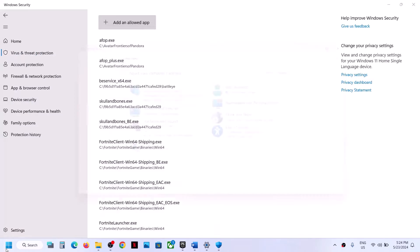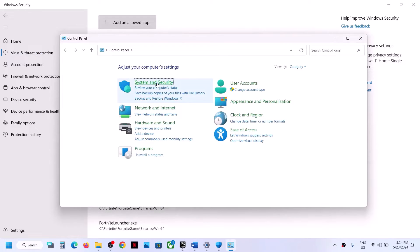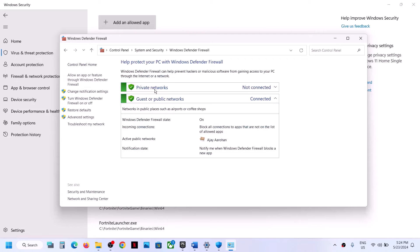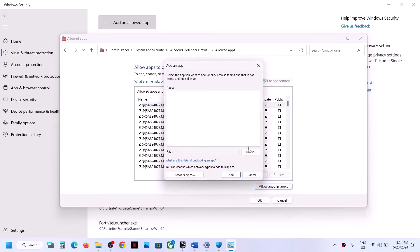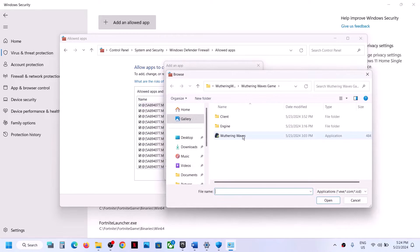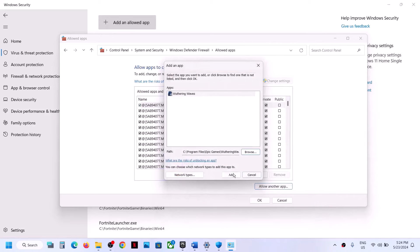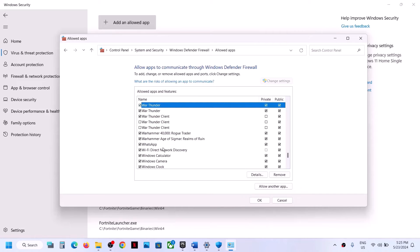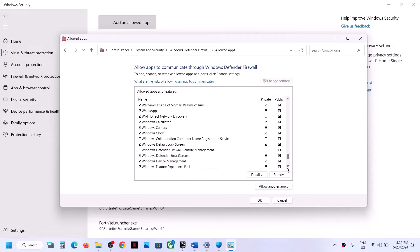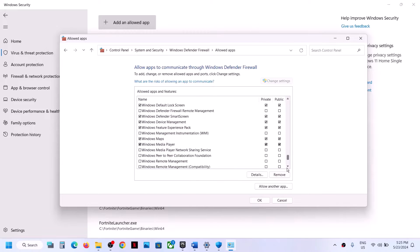Now type 'control panel' in the Windows search box, click on Control Panel, go to System and Security, then Windows Defender Firewall. Click on Allow an app or feature through Windows Defender Firewall, click Change Settings at the top, then Allow Another App, click Browse, go to the game installation folder, select the game exe file, click Open, and then click Add. Once the game is added to the firewall, you can launch the game and check.